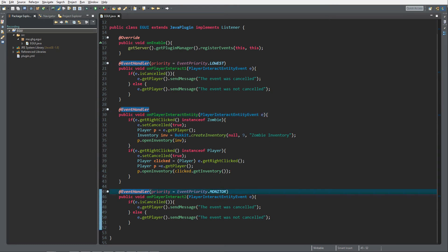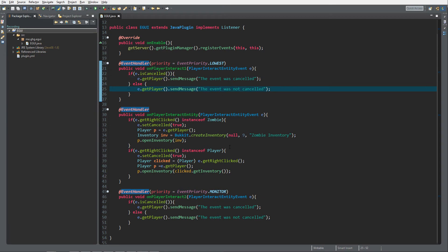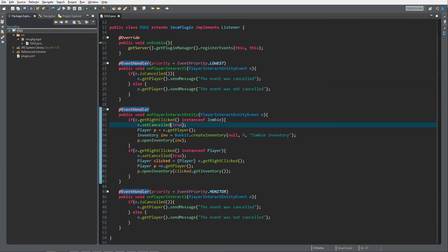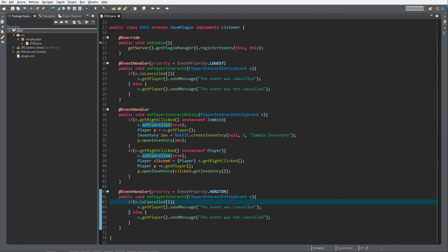So LOWEST calls first, then NORMAL, then MONITOR. What we'll see on the server: the LOWEST handler sends 'the event was not cancelled', then NORMAL calls, cancels the event and opens the inventory, then MONITOR calls and sends 'the event was cancelled'. That's how event priority works — keep in mind never change anything in the MONITOR priority.